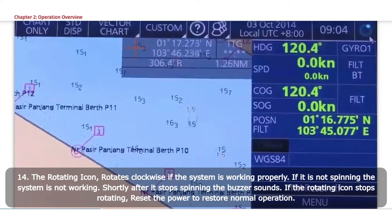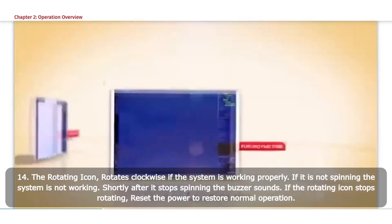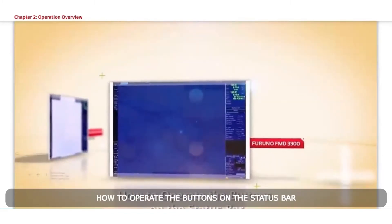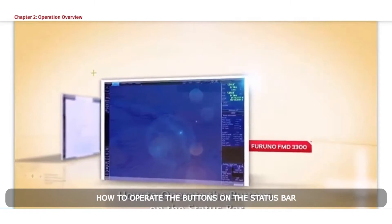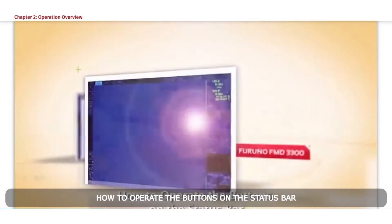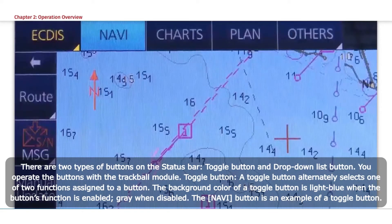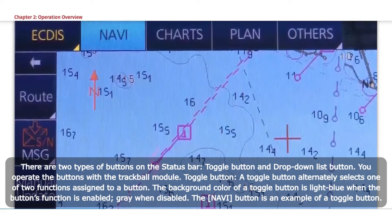If the rotating icon stops rotating, reset the power to restore normal operation. There are two types of buttons on the Status Bar: Toggle button and drop-down list button.